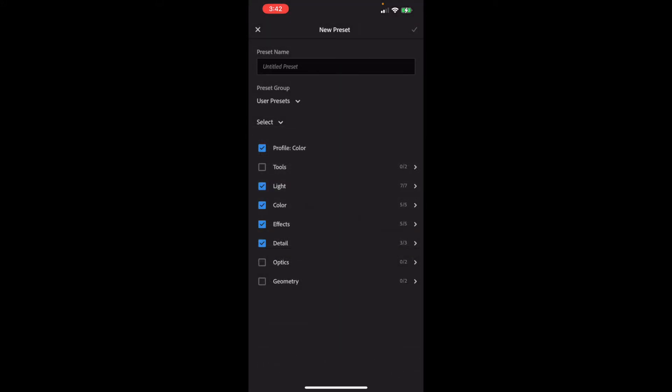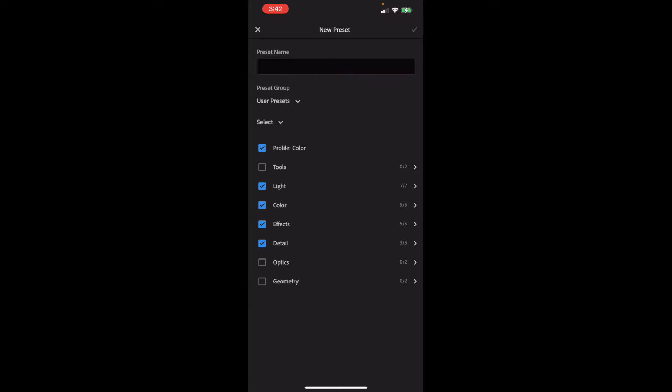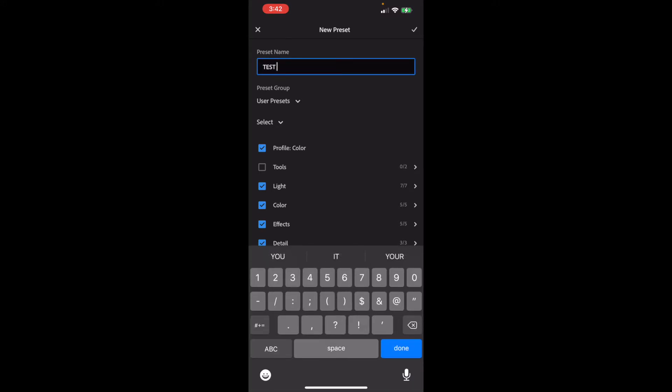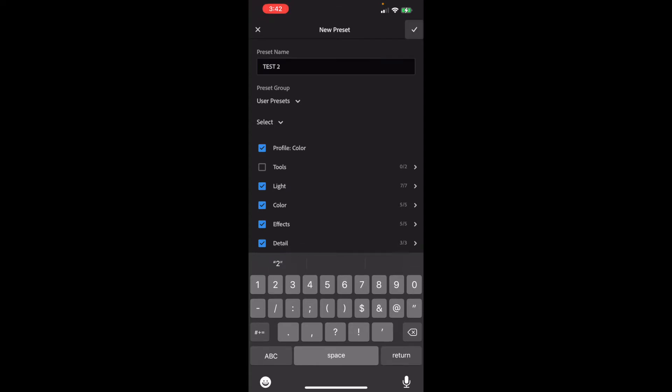Once you've done that, let's just call it, I'm going to call it Test 2 because I might already have a Test 1 in there. But you're going to name it whatever you want to name it. I would just name it whatever it's called on your desktop version. And that way, you'll always know what it is. Then in the top right-hand corner, click that little white check. And you now have that preset that was on your desktop Lightroom version in your Lightroom Mobile version. And let's go test it.